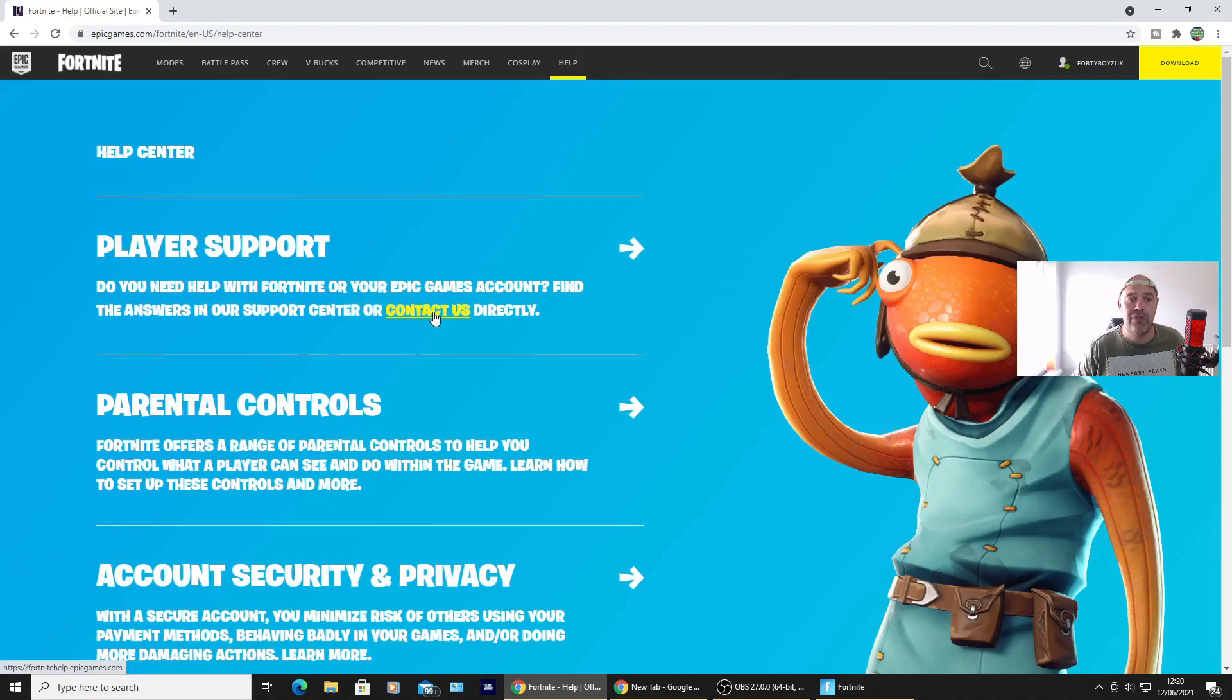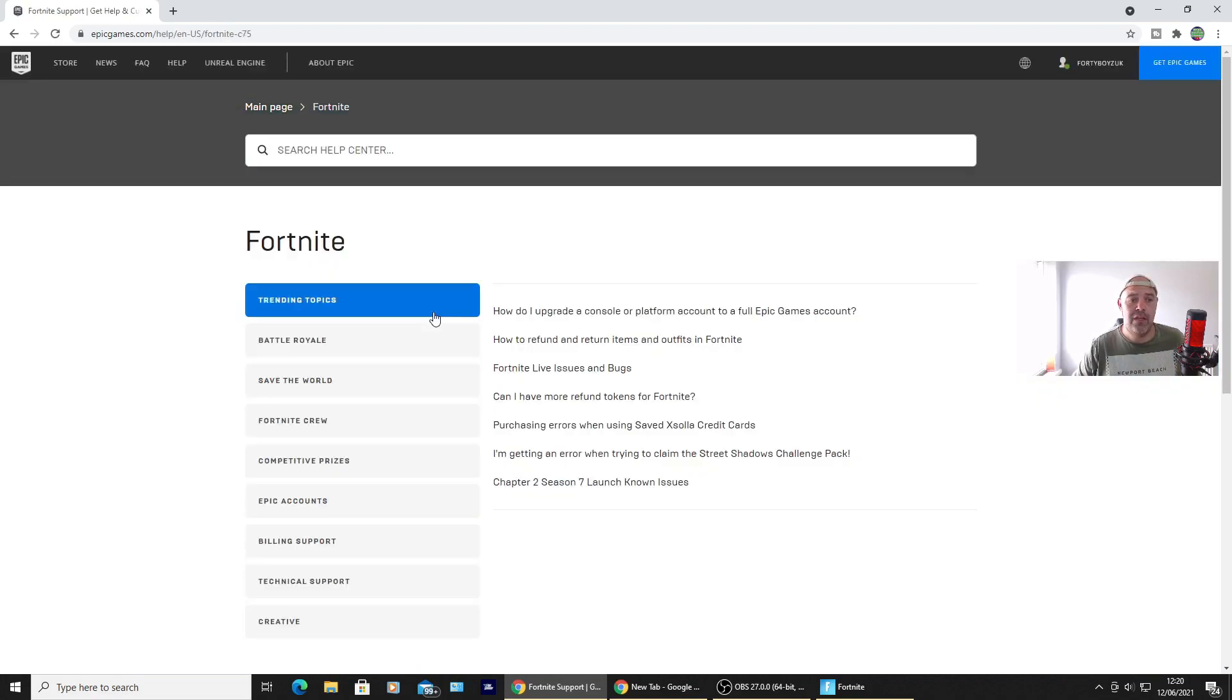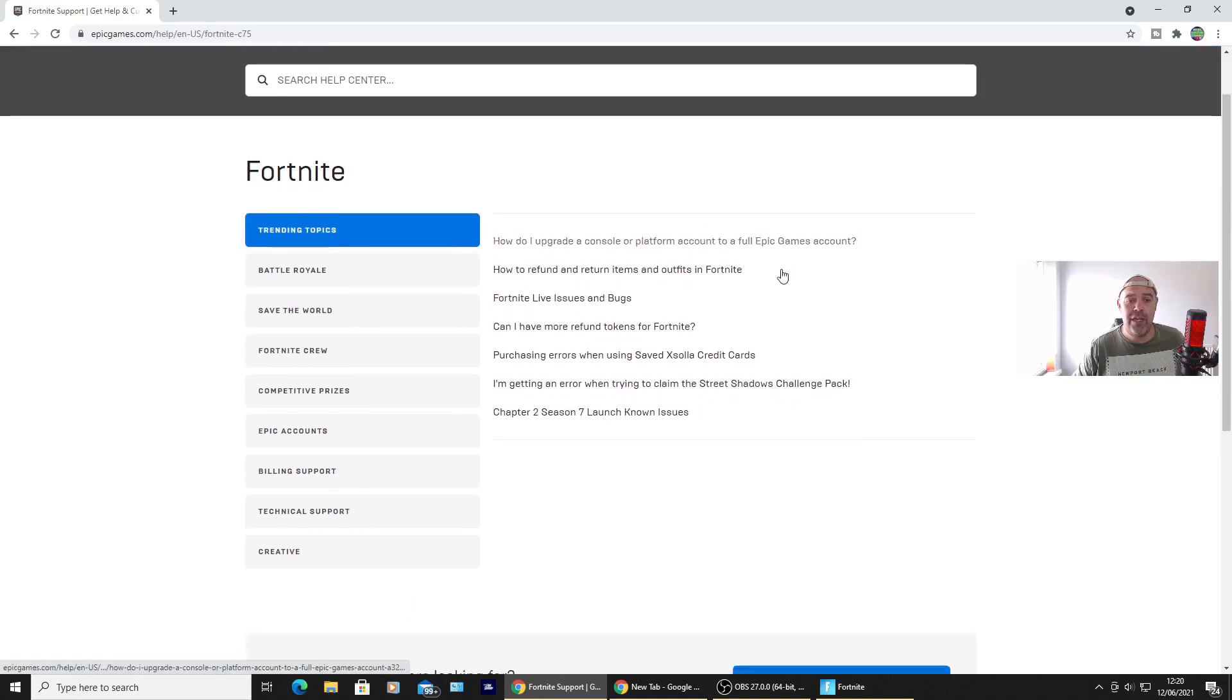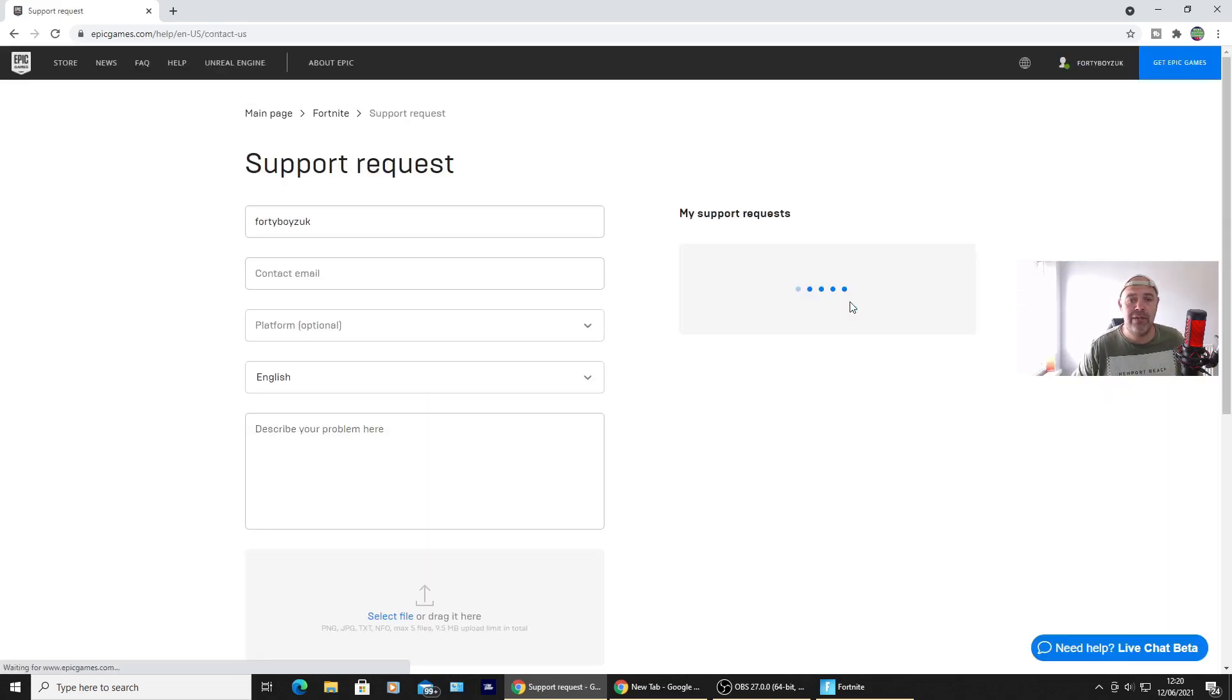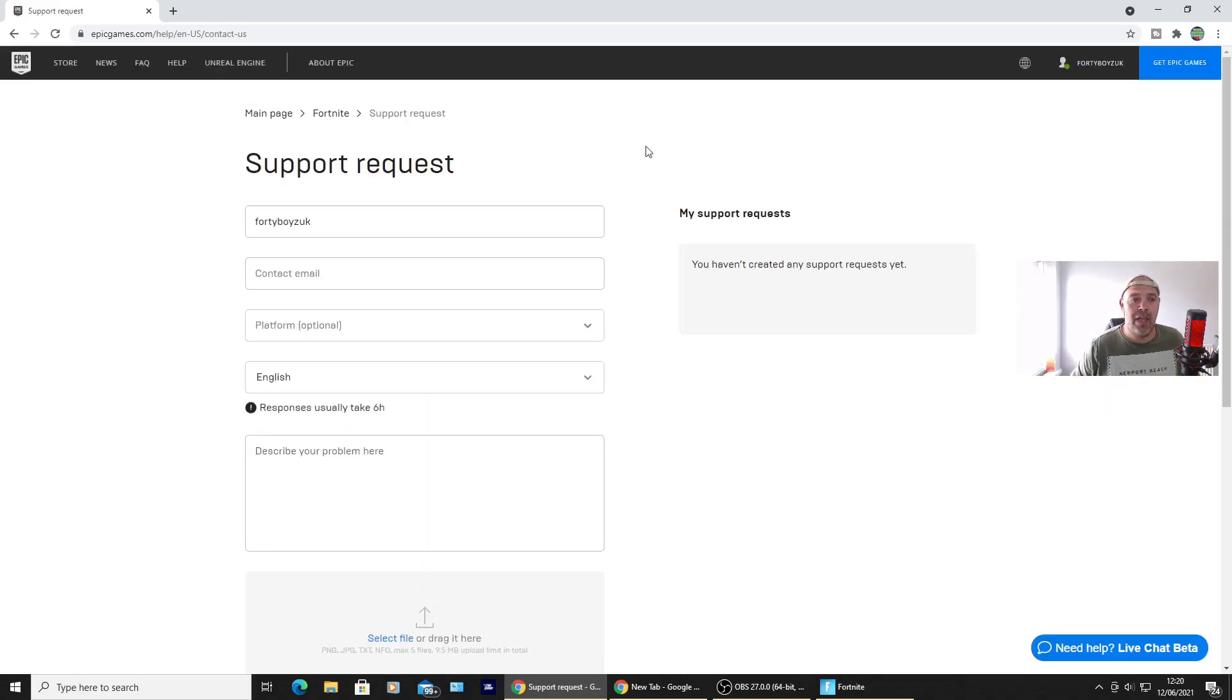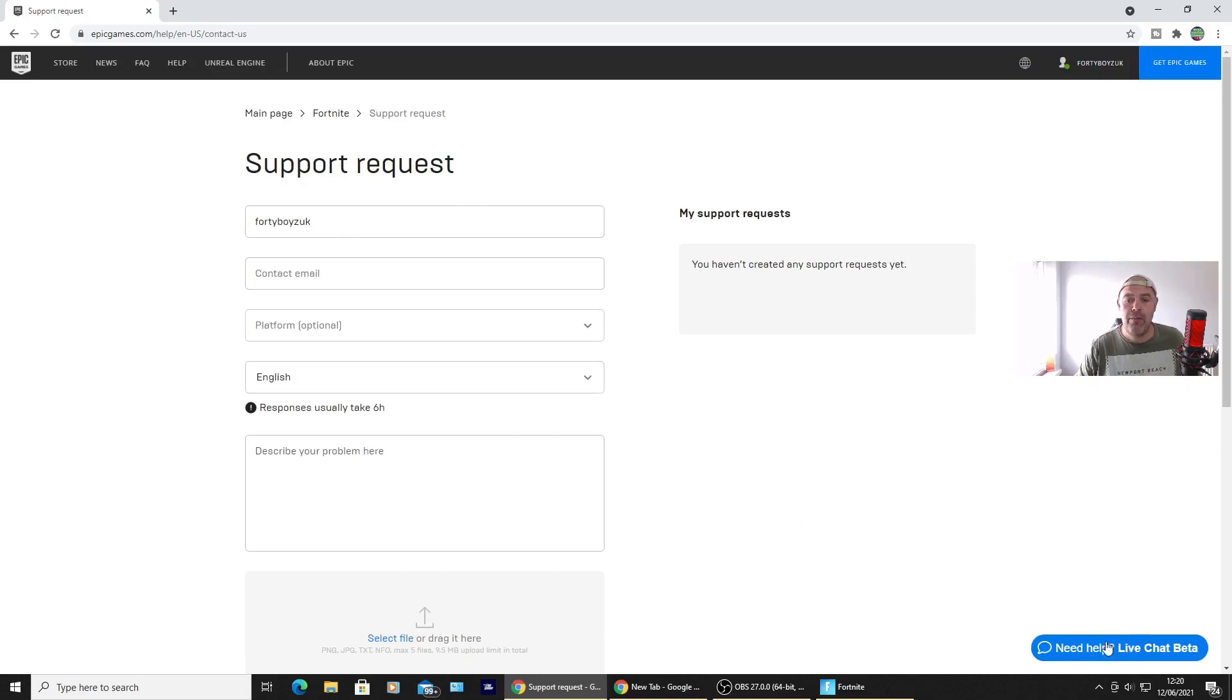And it says Contact Us. Once you're here, scroll to the bottom of the page, press Contact Us again. And then you can fill out this support request. But if you look on the bottom right-hand side, you've got Live Chat Beta.